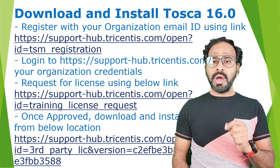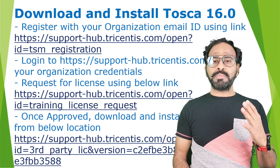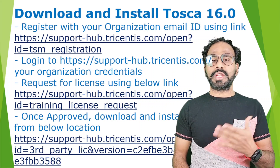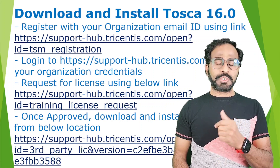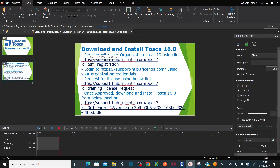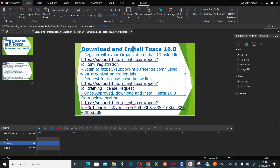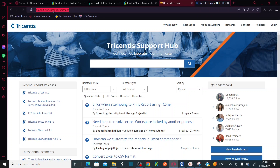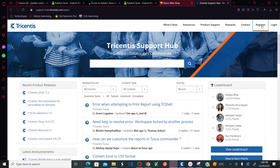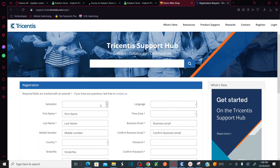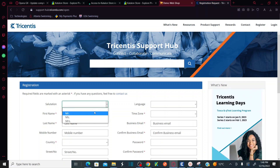Now let's jump onto the system and see how we can perform all these actions and download and install Tricentis Tosca on a Windows machine. The first step is to register with your organization email ID using the link. This is the link — let me navigate to support-hub.tricentis.com. Here you will find a register link.